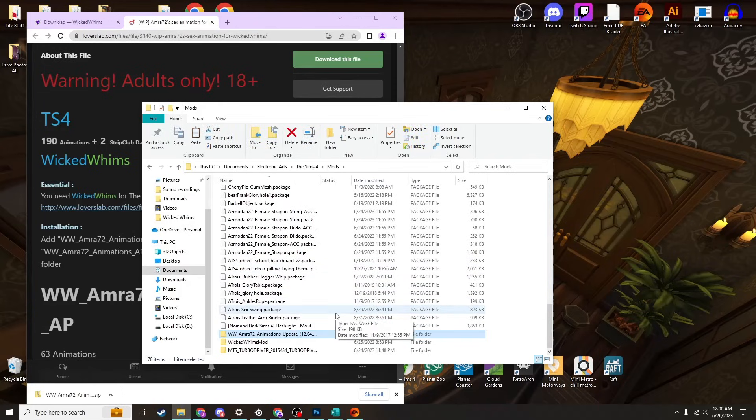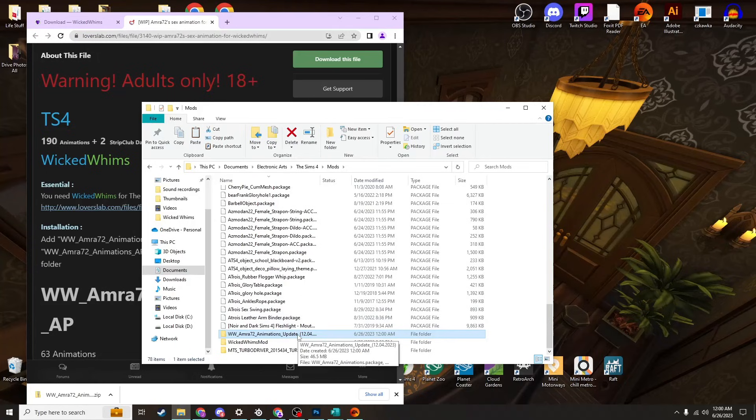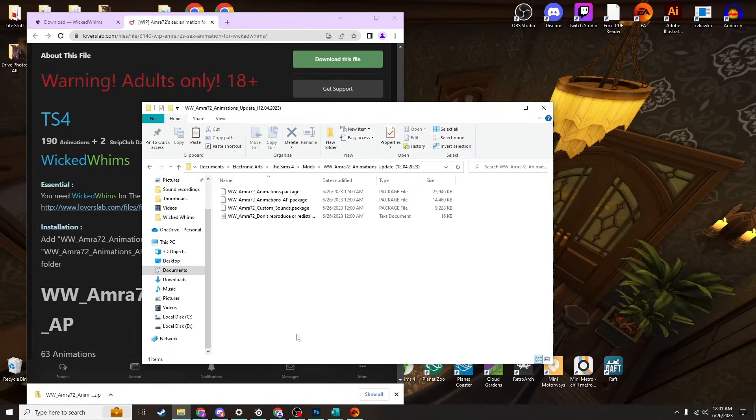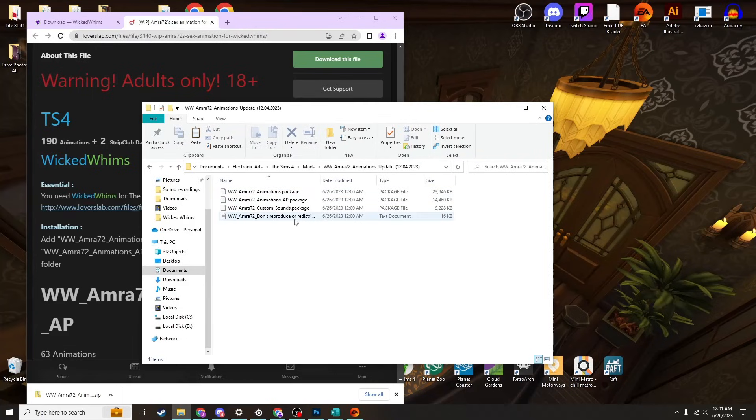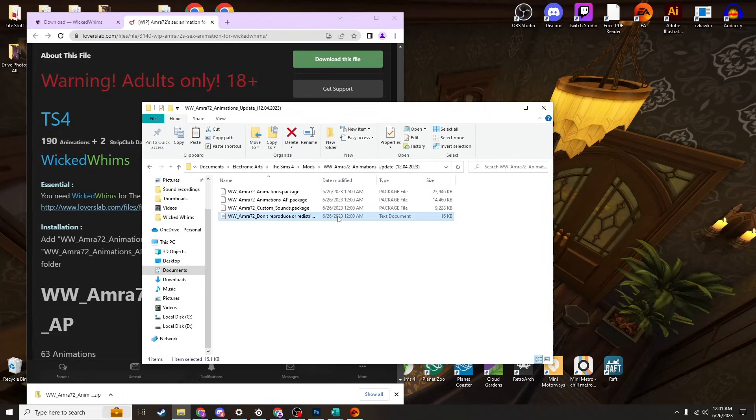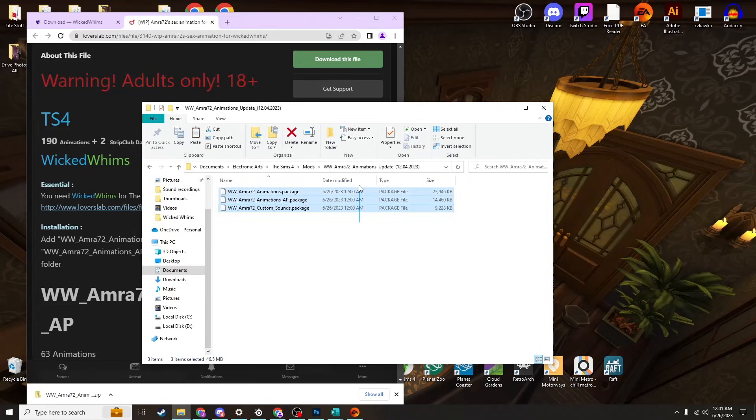Once again, as with installing other mods and things like that, you'll need to go into the file folder and make sure that you're only keeping the actual mods or things that you're trying to install. You'll see that this is a text document - you don't need that, delete it. These package files, those are the mods, the animations themselves. So you'll want to hit Ctrl+C to copy.